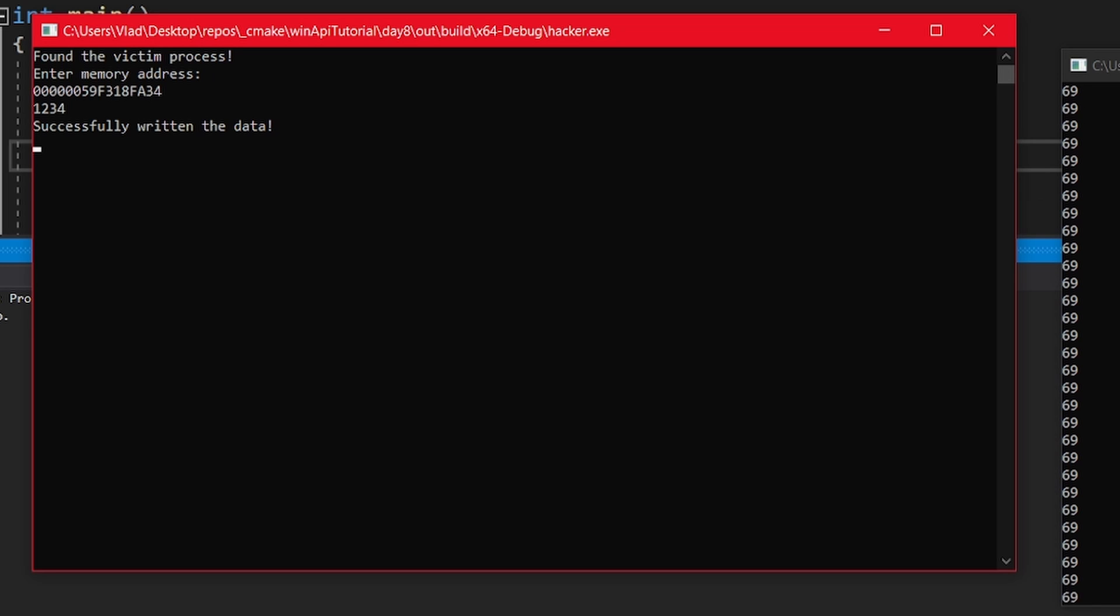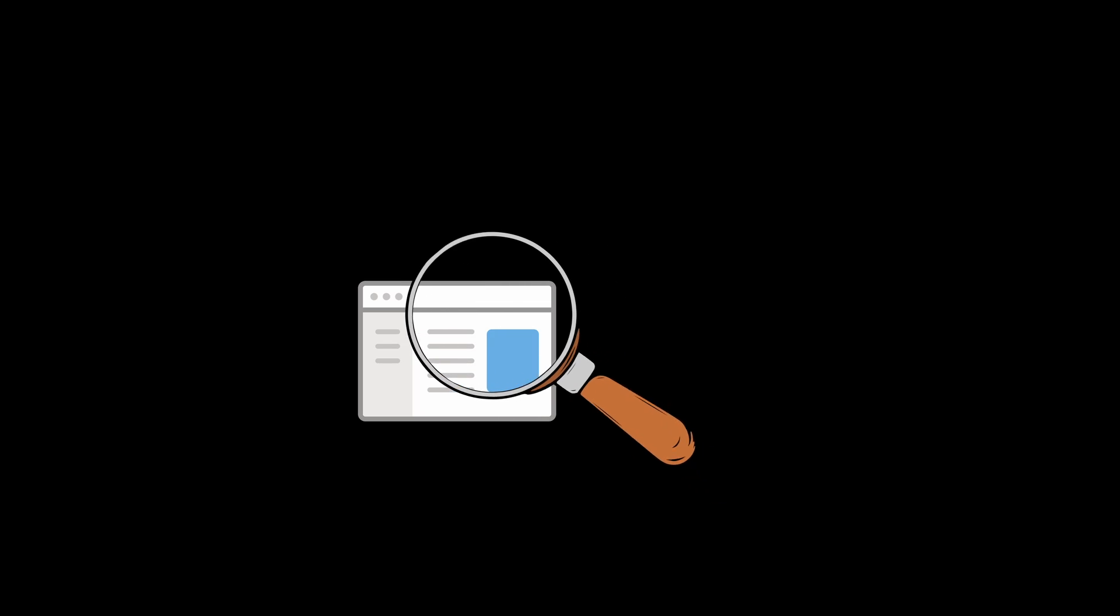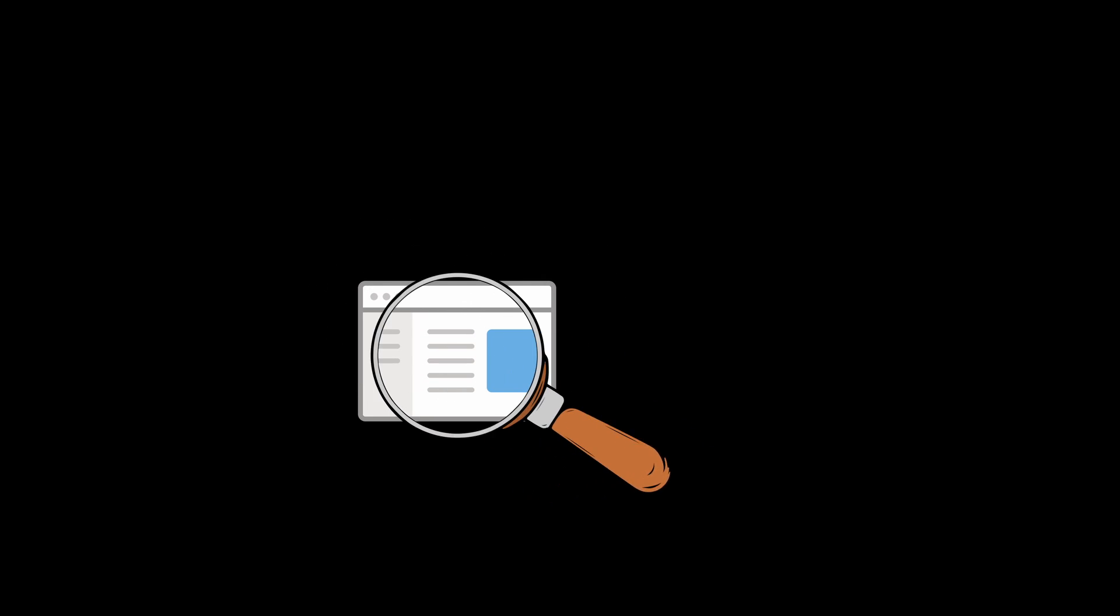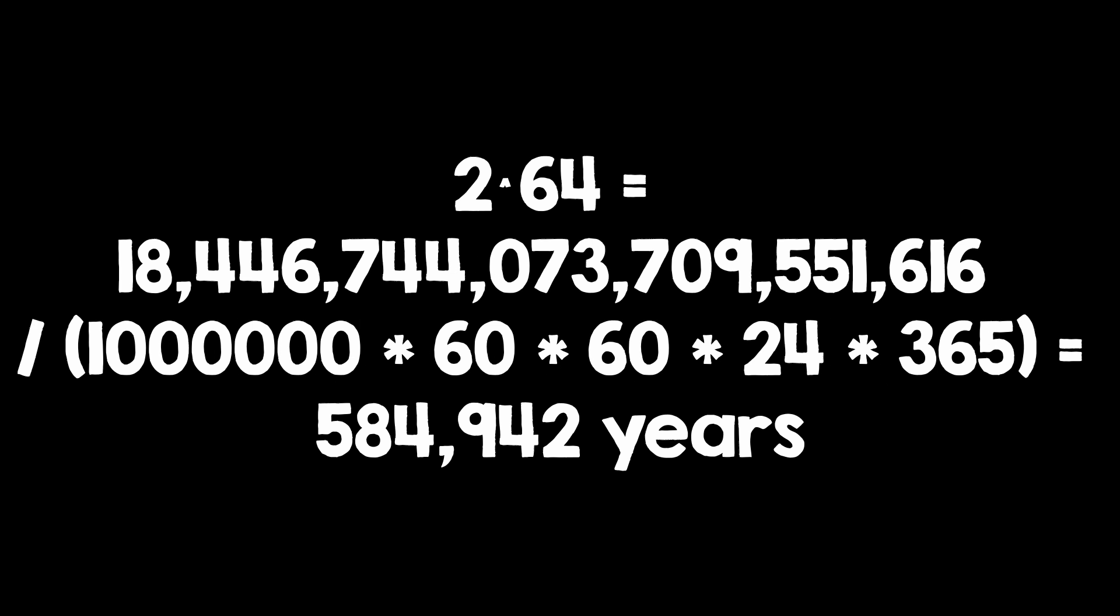Now there is still a problem here. Let's say you want to scan the process's memory. You could start reading the process's memory, but that means searching for 2 to the 64 addresses. For reference, if you could scan 1 million addresses per second, it would take more than half a million years to scan all of them.